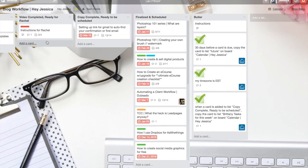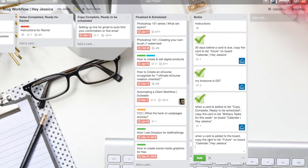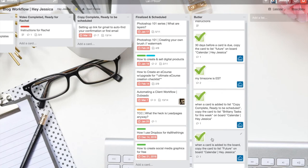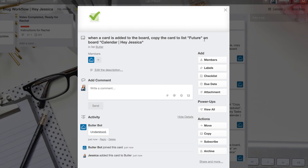Now let's say I wanted anytime I add a card to my, let's say, blog workflow board, then I want it added to Hey Jessica. So you come under Butler and you just create a new card. You paste that command in as the card title and you hit enter. Now Butler will sort of check on it and do some work. If you get a big check mark and an understood, you've done it right. Okay, so now if I were to go in and add a card here, then it will add it to future on my board calendar Hey Jessica.